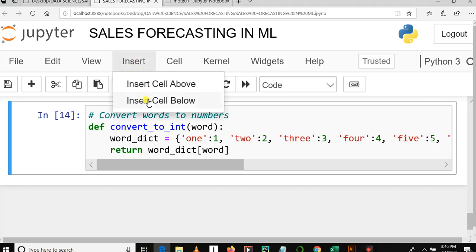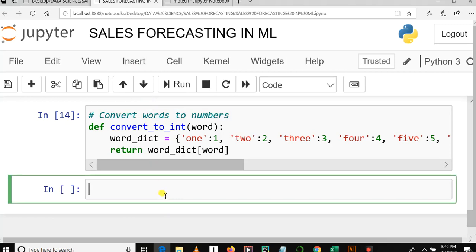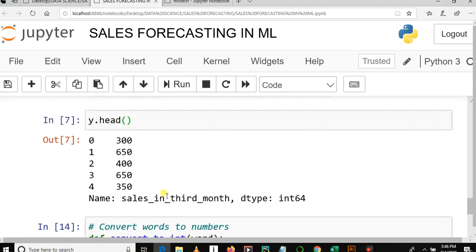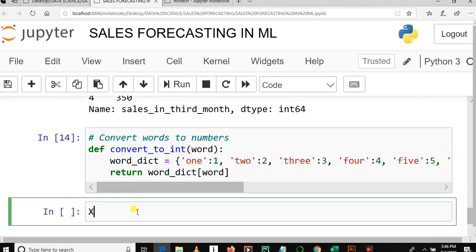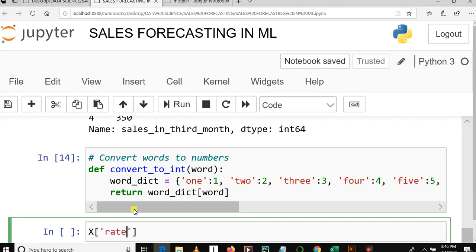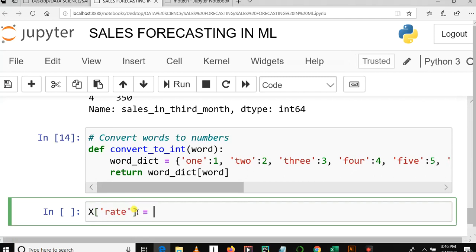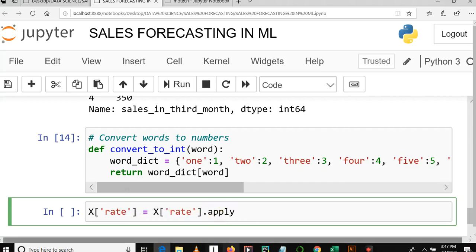Now the next thing we are going to do is use the apply function and lambda in order to save the changes to the dataframe. Let's add another cell below. The column we are going to deal with is the column named 'rate', because it contains words. So let's select that column — rate equals rate.apply, then lambda x, then our convert function with x as the argument.